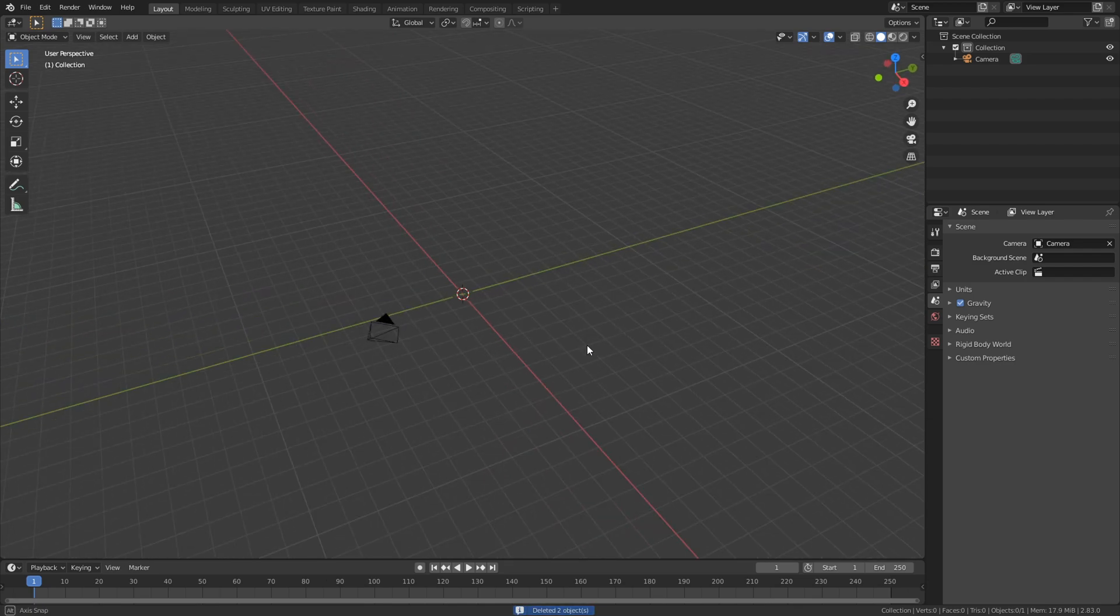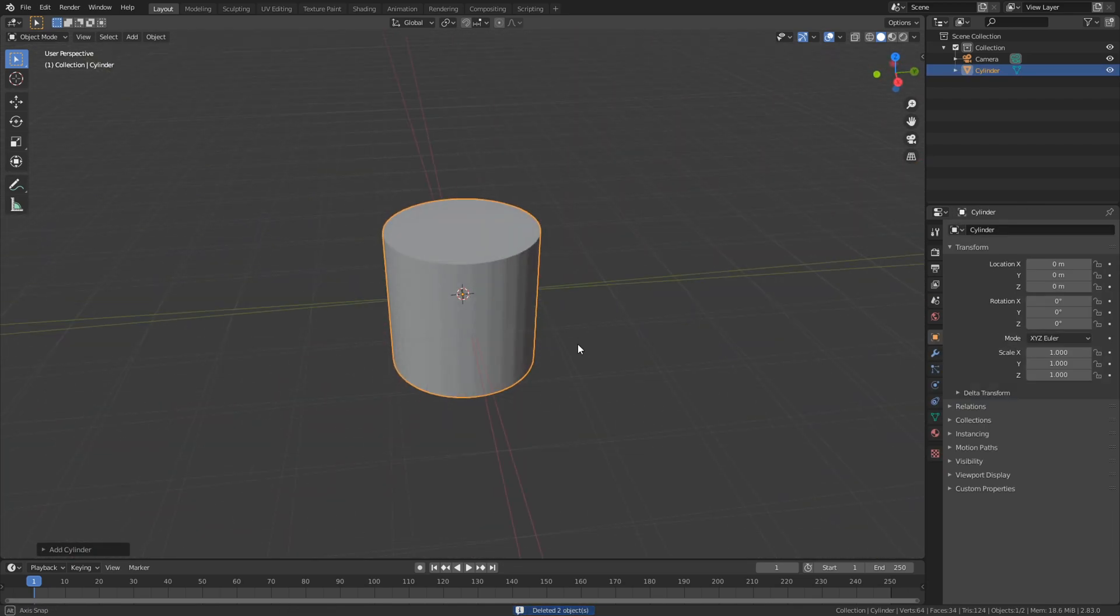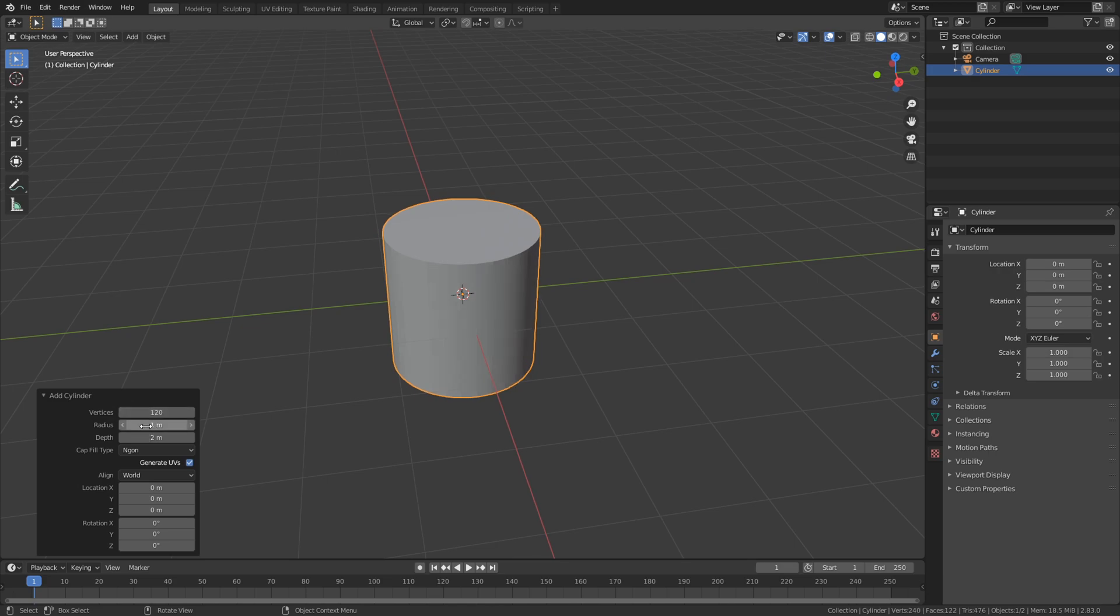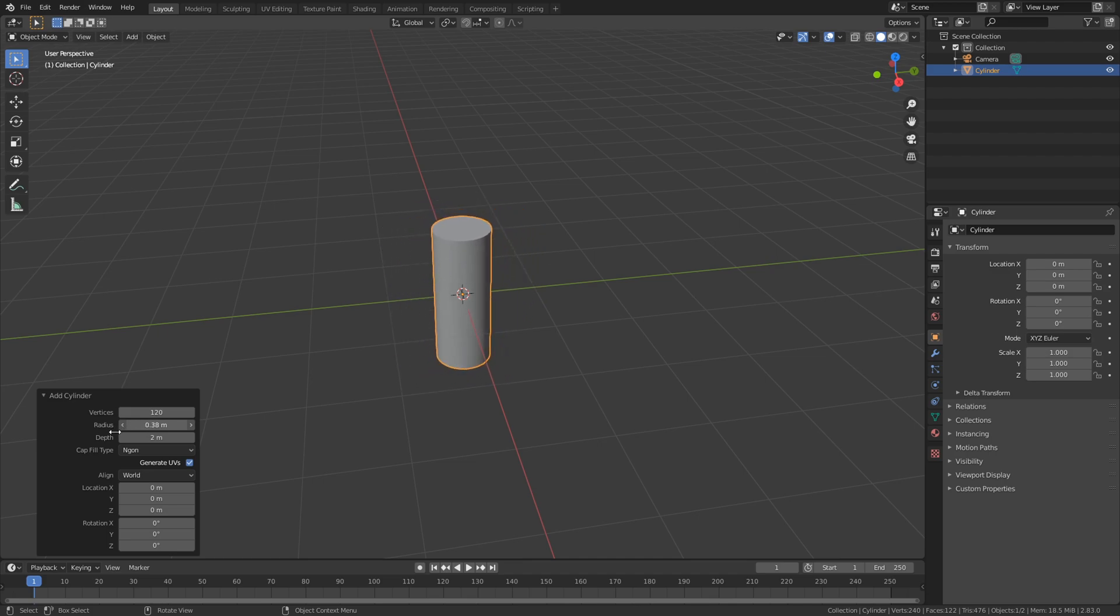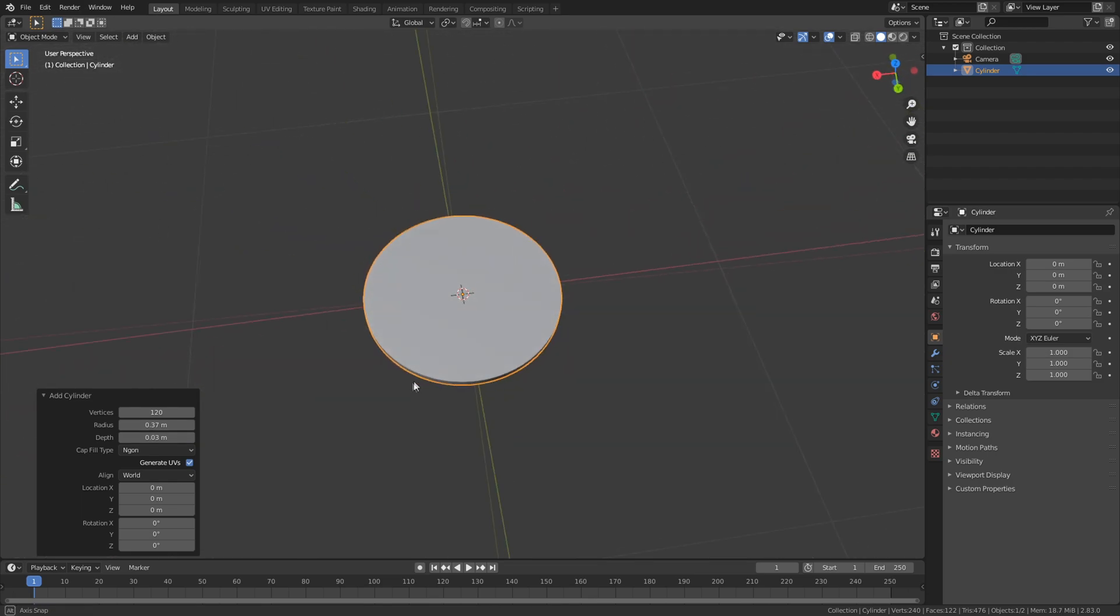The first step is deleting the default cube and the light and replacing it with a cylinder. Turn the vertices up to 120 and the radius and height down to whatever coin you're going to make. I'm making a penny, so it's going to be pretty small.